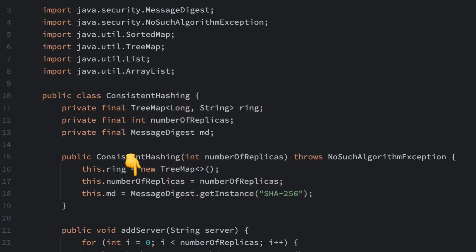Each physical node has multiple virtual nodes, controlled by the number of replicas parameter. We use the SHA-256 algorithm to generate hash values. This is a commonly used cryptographic hash function that ensures data distribution is more random and even.